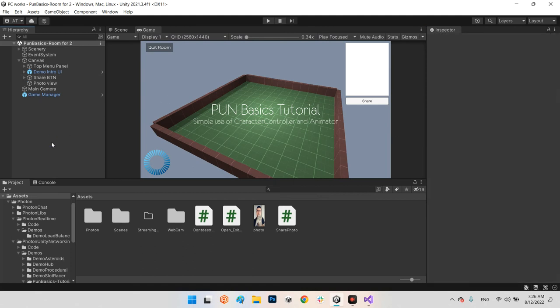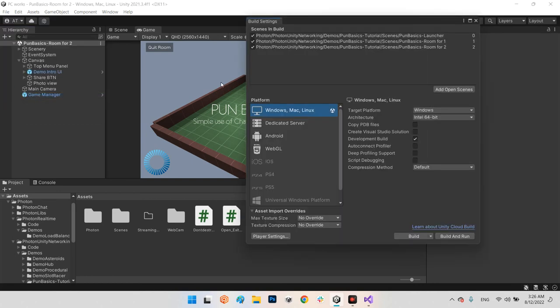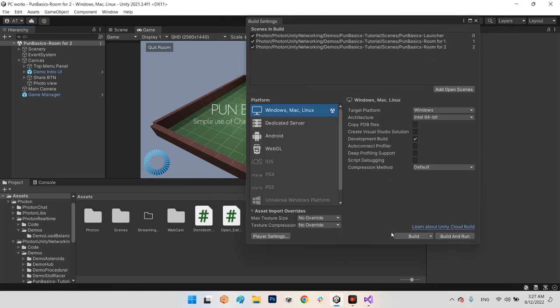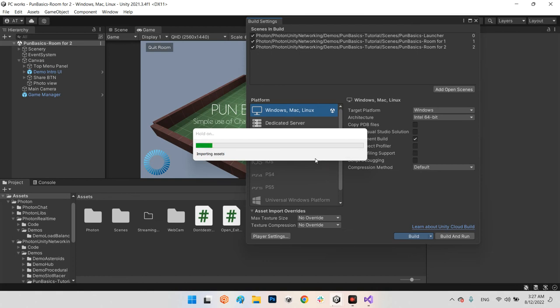Now let's export an EXE or APK — whatever you want — because this is cross-platform. You can test it between two computers, two phones, two VR headsets, or even a computer and a headset, as long as Photon supports the platform. I set my EXE resolution to Windowed and Resizable Window, then exported the build.